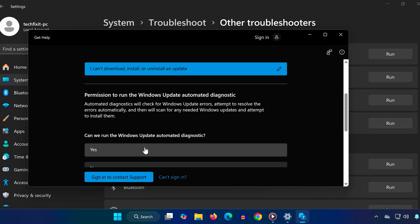Once all the services are properly set and the troubleshooter is complete, go ahead and restart your PC.